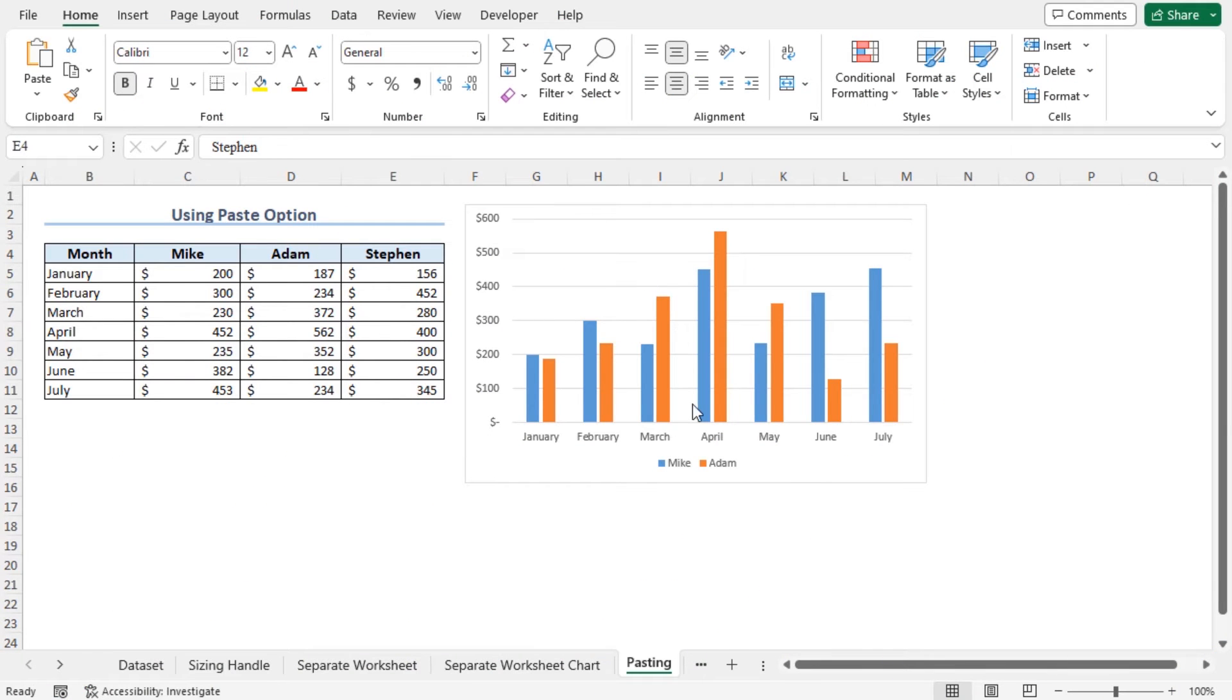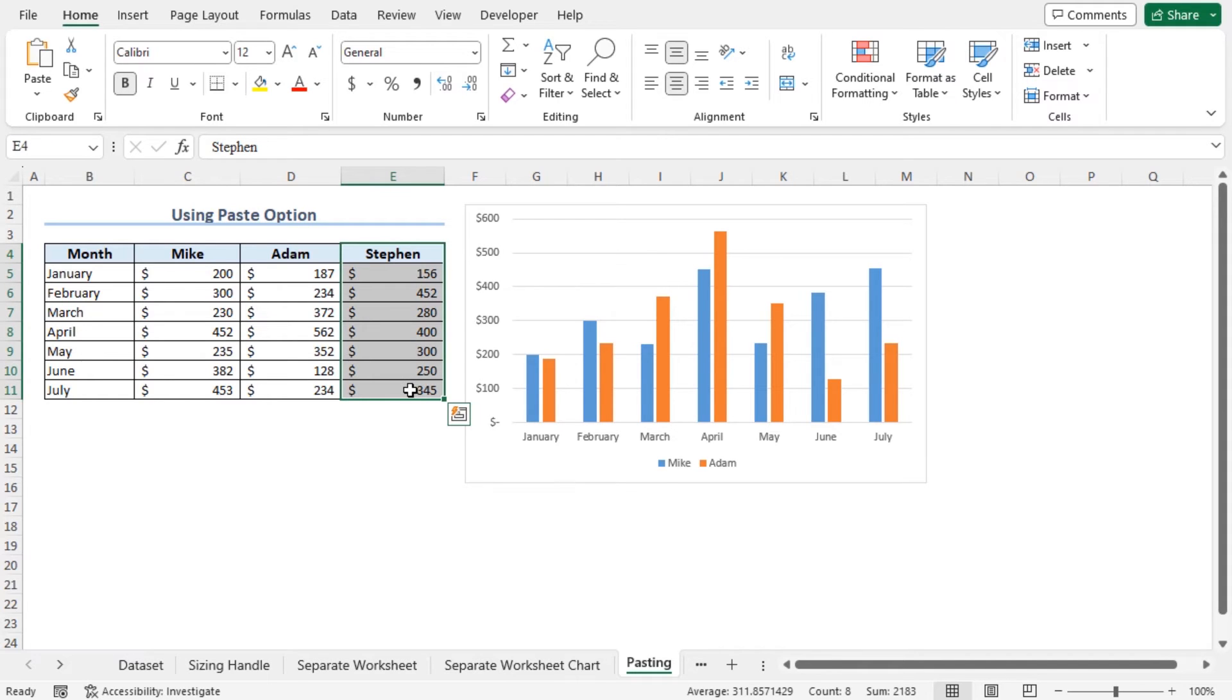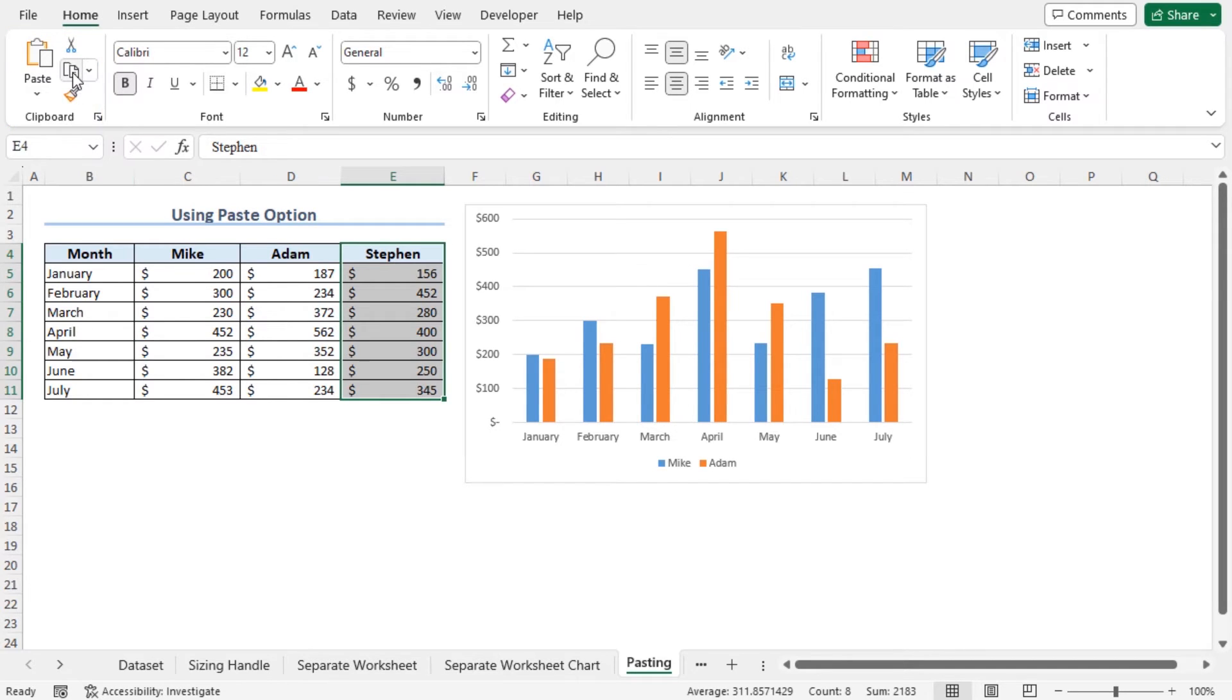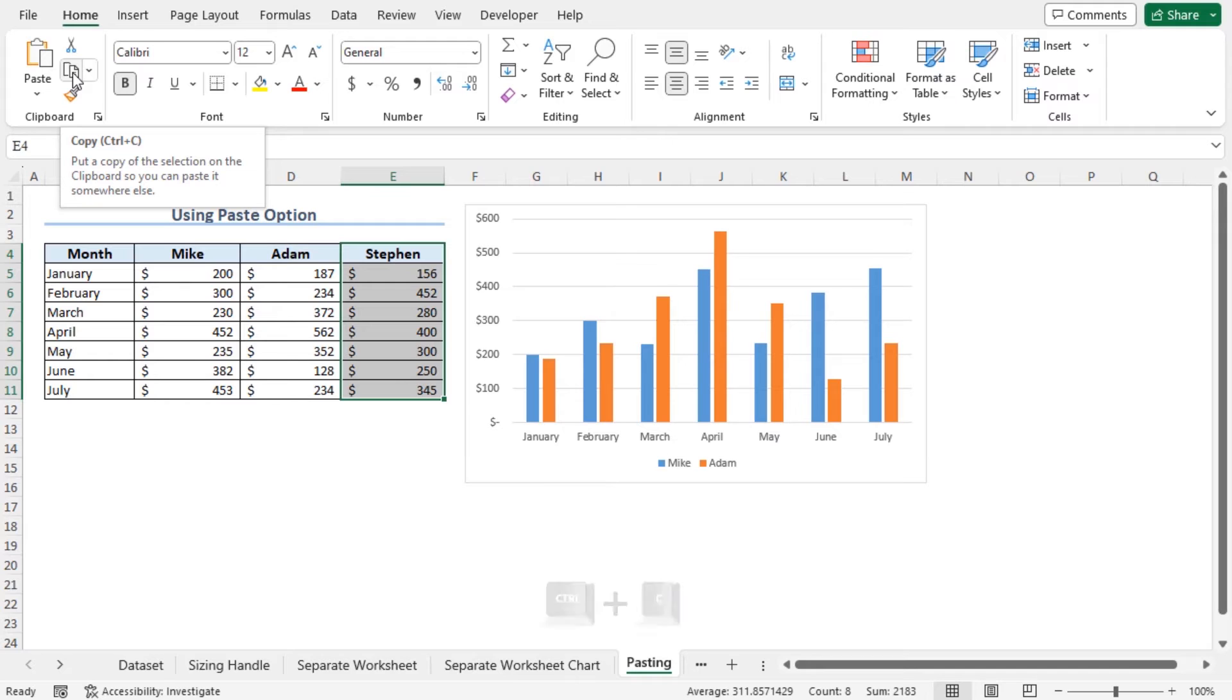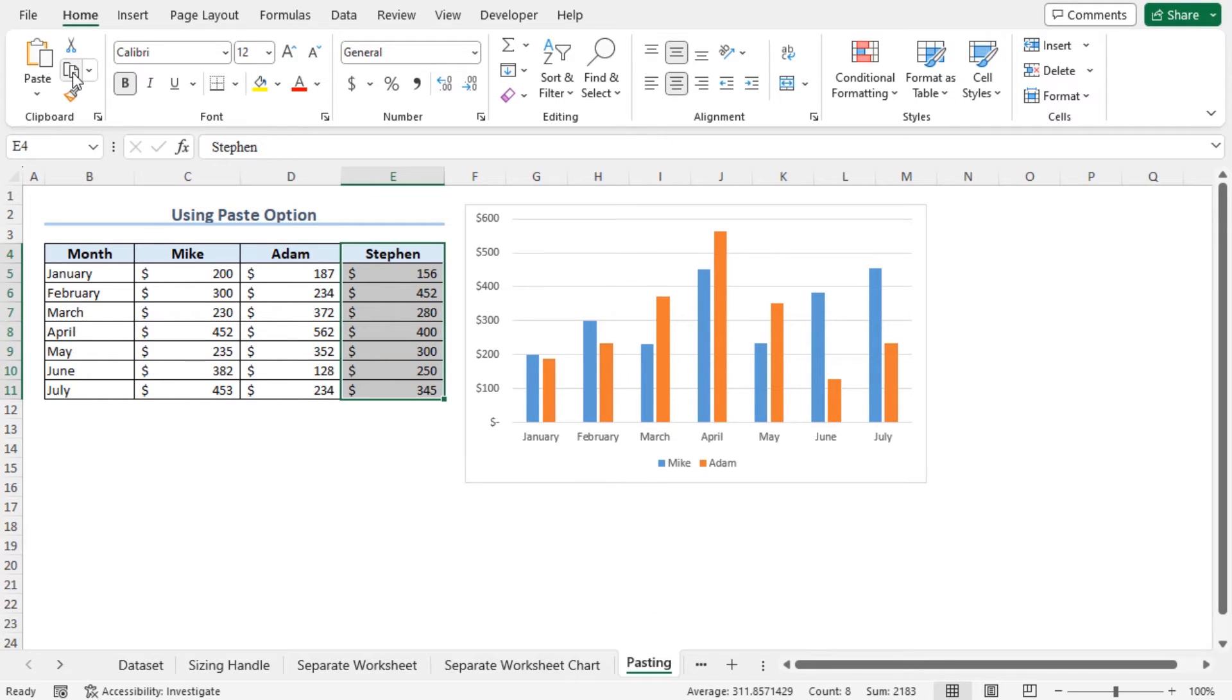Copy-pasting also works to update the chart. Select the data points of Stephen. You can copy the data points in two ways. In the Home tab from the clipboard section, click on Copy. Or you can use the keyboard shortcut Ctrl plus C to copy your selection.